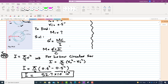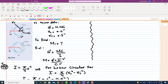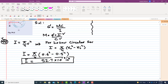Now we find c. C is the distance from the centroidal axis — which passes through the centroid — to the outermost layer. This distance c is equal to r_outer, so c equals 0.6 inch.